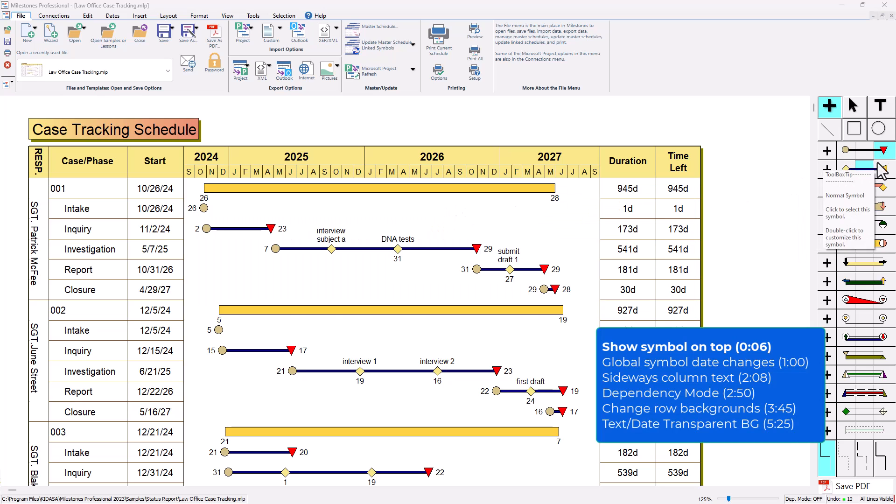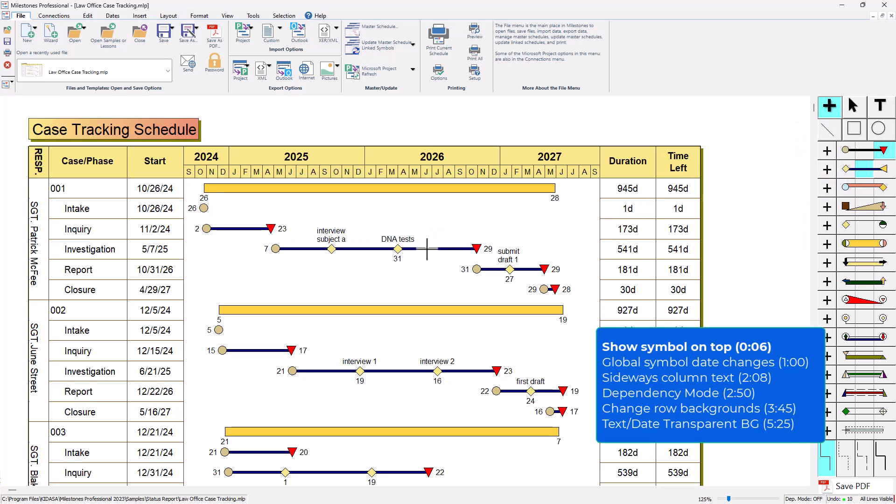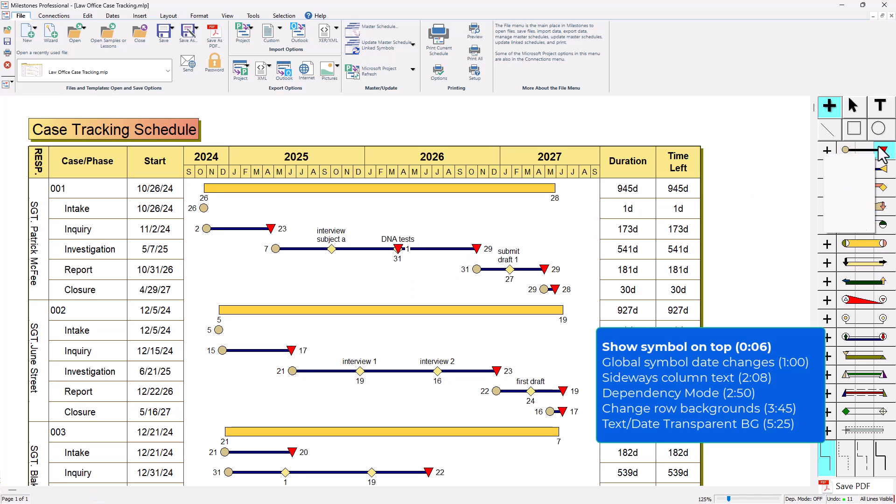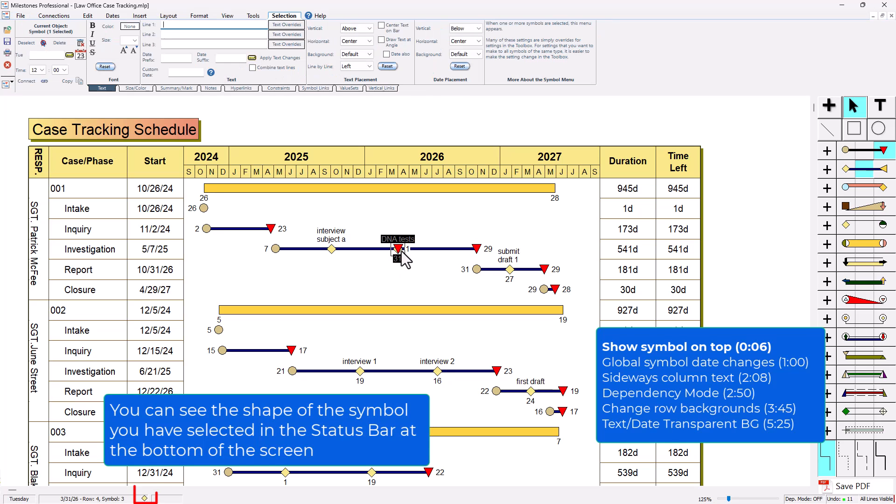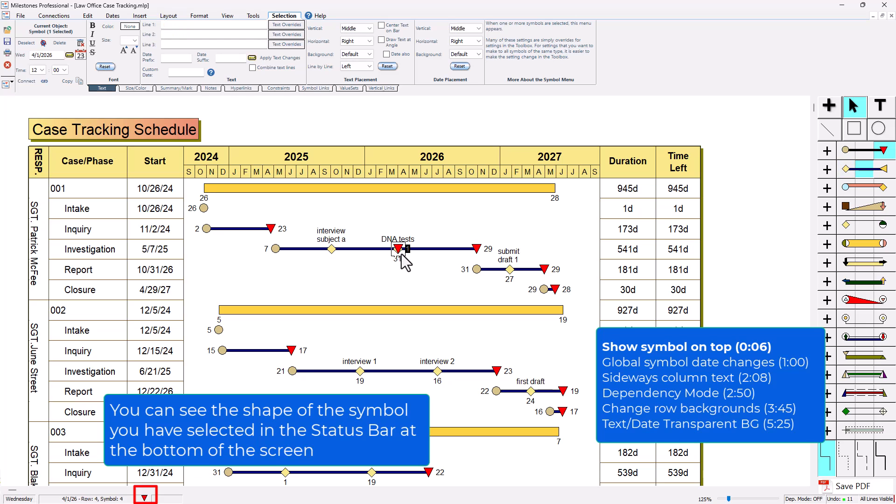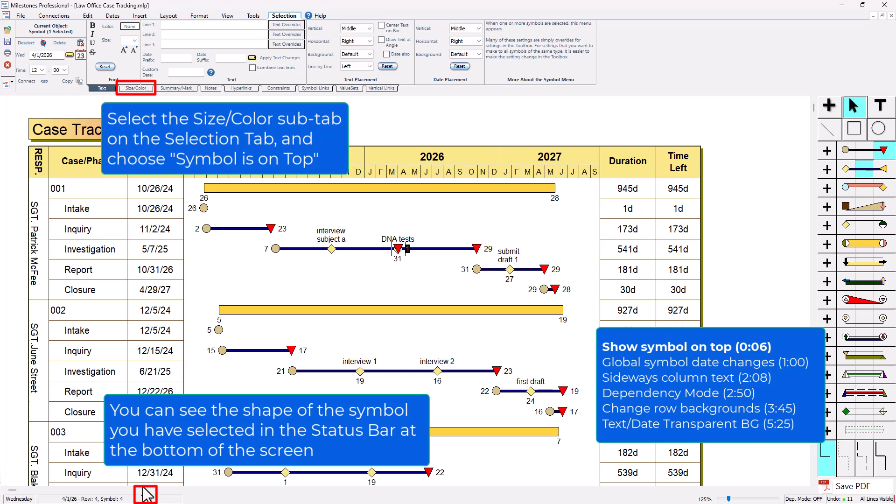For my first tip, let's say you have two symbols very close to each other or on the same date and you want one symbol to be on top of the other symbol. You can click on a symbol and then press left or right on your keyboard until you have the symbol selected that you want to show on top. You should be able to see in the bottom of the screen on the status bar which symbol you actually have selected.